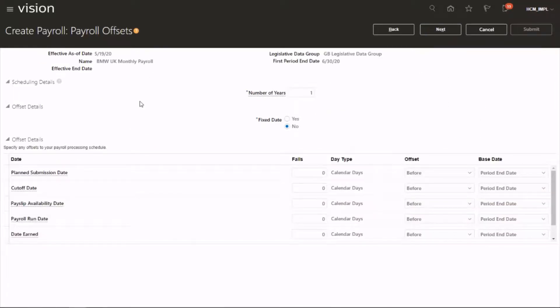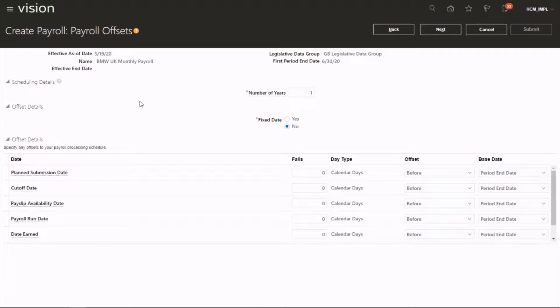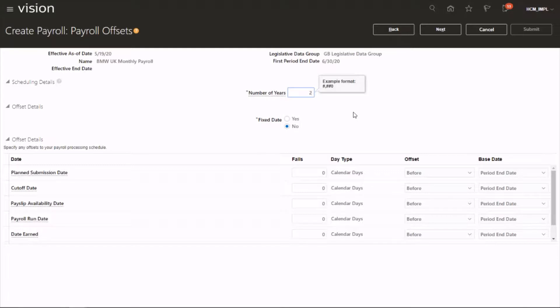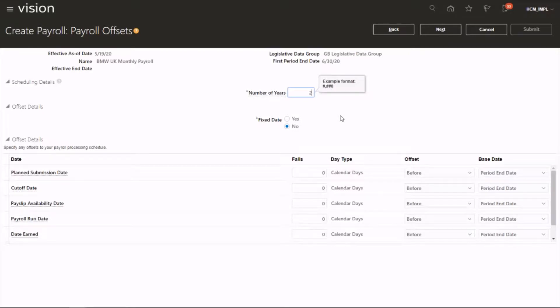Let's have a look at the payroll offsets. How long do you want to schedule it for? Do you want to do the payroll for two years, five years, ten years? Let's do it for two years. And when it's close to the time we could always come back here and change it. And you want to do it for fixed dates without any fixed dates? So let's have a quick look at the fixed dates.